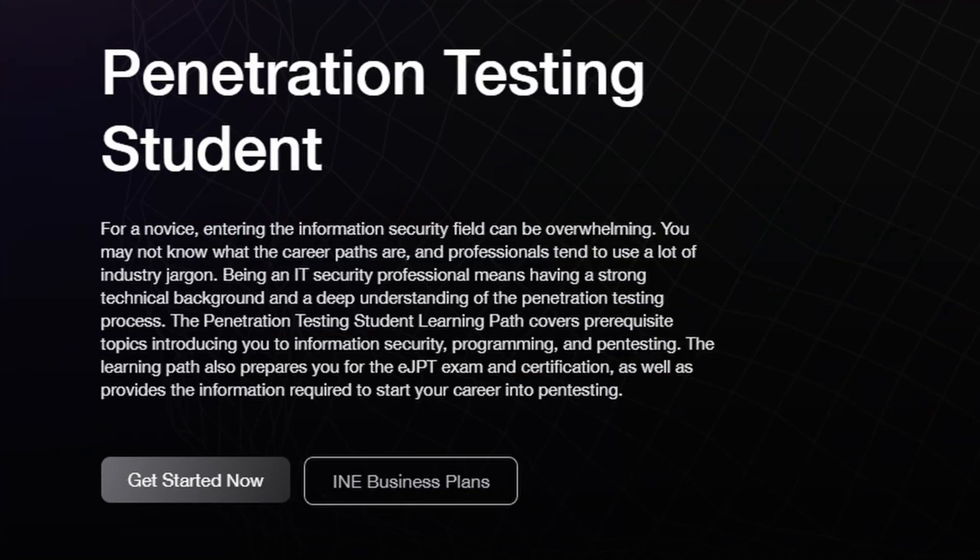So your primary method for studying for this exam is going to be going into eLearn Security and going into their study modules, where you can take a course built for the EJPT. It's called Pen Tester Student. Now they changed their pay scale a little bit. It used to be that you could just buy the voucher and get free access. Now there is a paywall, so you're going to have to get a subscription to the study material, which is fine. It's worth it and it's not that expensive.